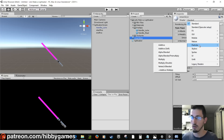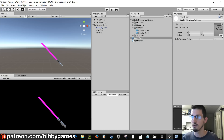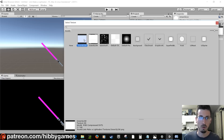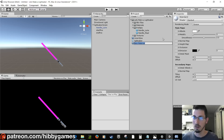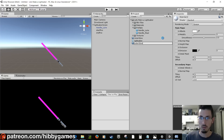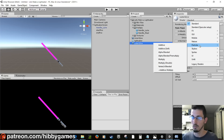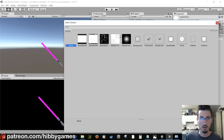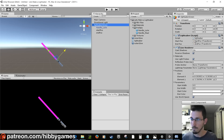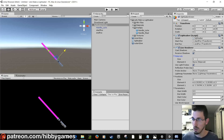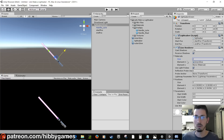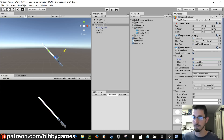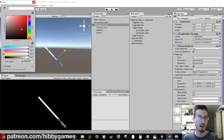In the Project window, create a material called 'innerGlow'. In the Inspector, change it to Particles/Additive and click the texture box to choose the inner glow texture. Create another material called 'outerGlow', set it to Particles/Additive, and assign the outer glow texture. On the lightsaber's Line Renderer, open the Materials list, change the count to 2, and drag innerGlow into element 0 and outerGlow into element 1.